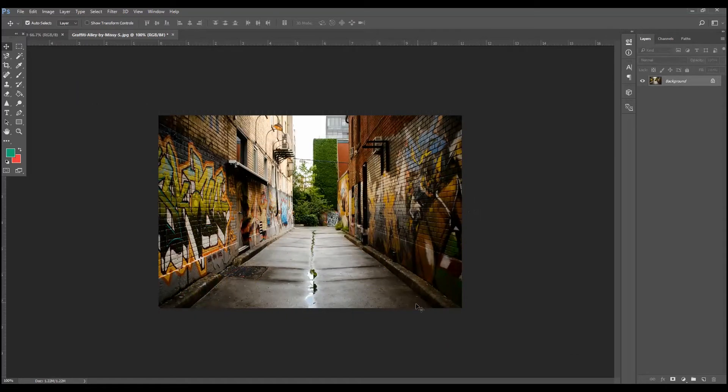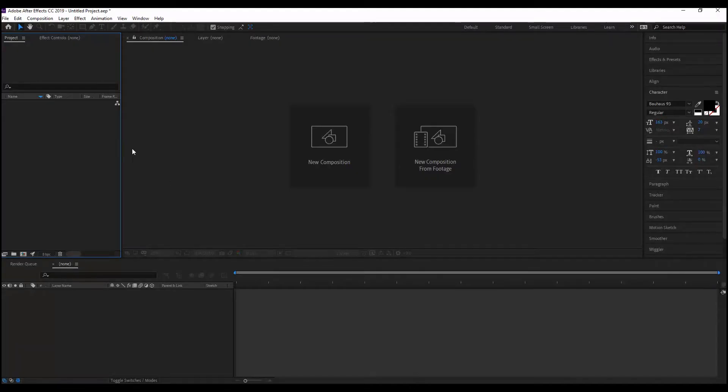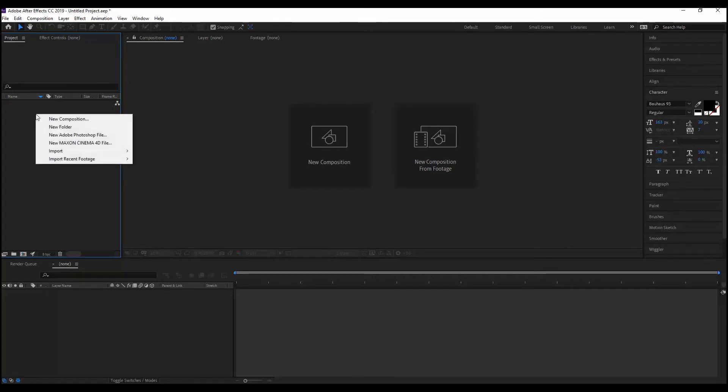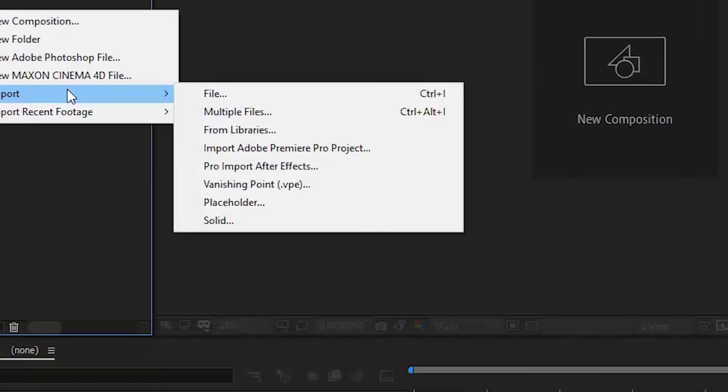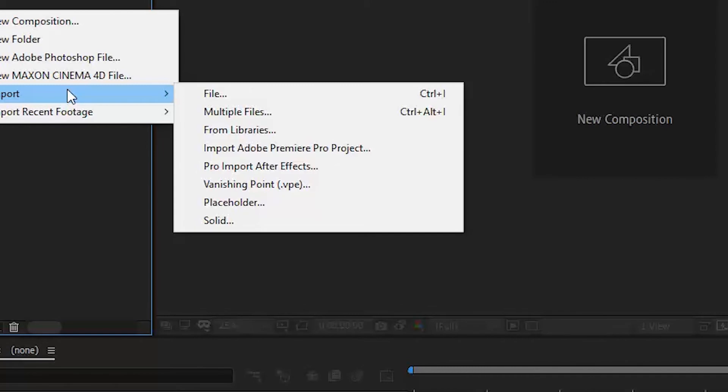Now we can hop over to After Effects. And I've got a new project here ready. And probably if you right click here, it gives you your import options or new composition. You come down to import.